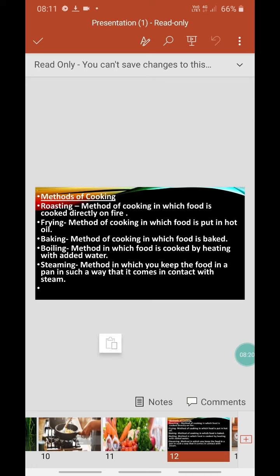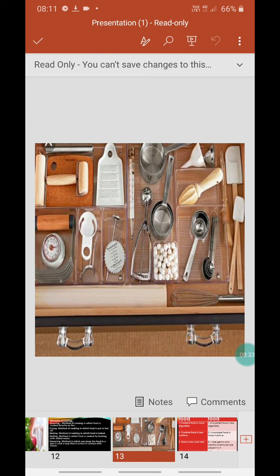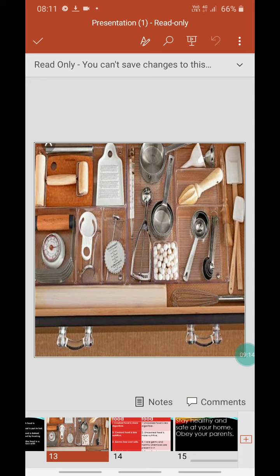For cooking, we need utensils. Look at this picture showing different utensils. All utensils are not made of the same material — write down the names of the materials you can see. The materials are: steel, copper, wood, aluminum, iron, and plastic. Very good — you have done well!